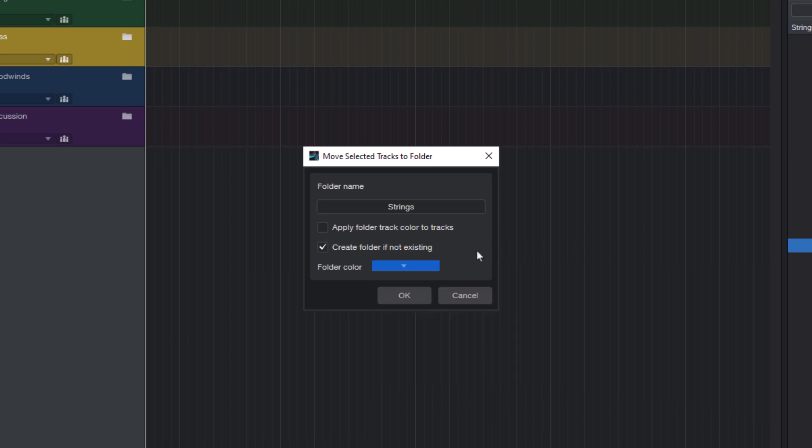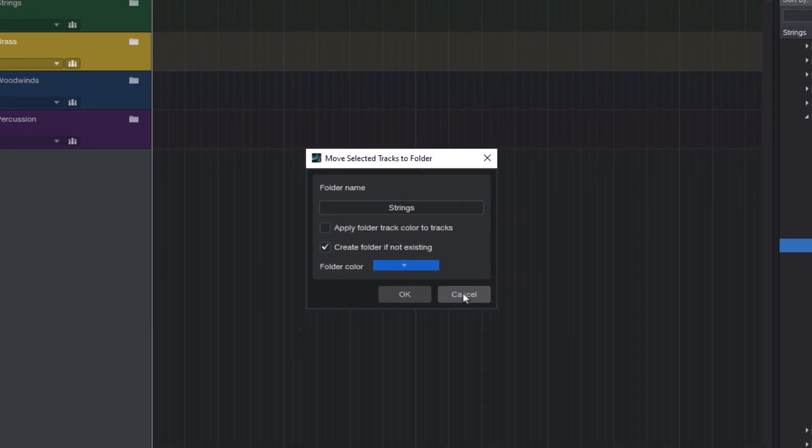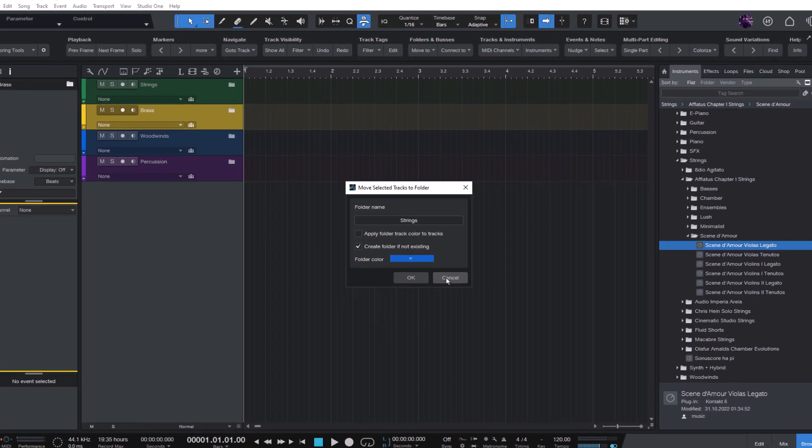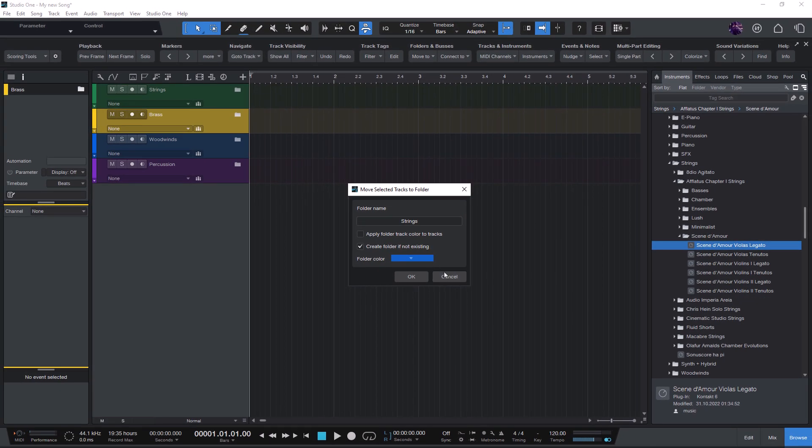Of course this function is most useful if you use it to create your own macros with the folder names and colors that you use in your productions. For example, if you usually have a synth folder in your songs, it makes sense to create your own macro for that. To do that, open the macro organizer and click new.